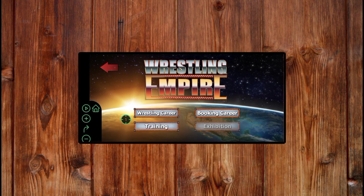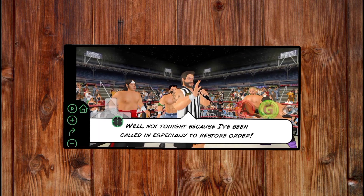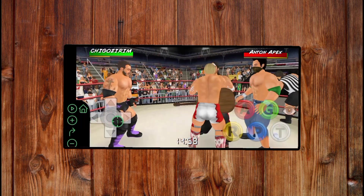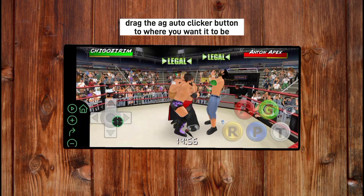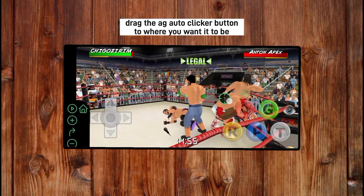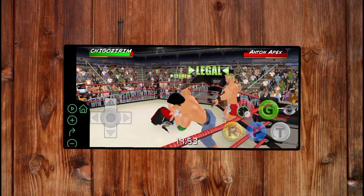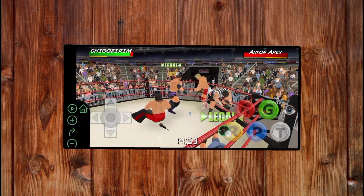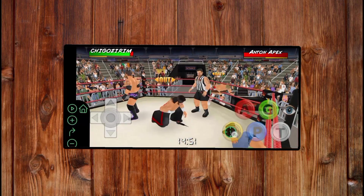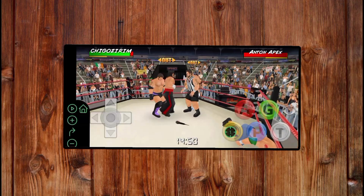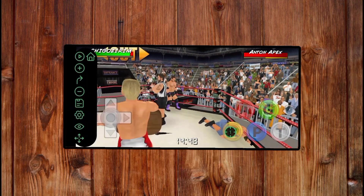As soon as you have started the game, drag this auto-click button to where you want it to be clicking. I'll drag it to this button here. Then drag this up and click on display.